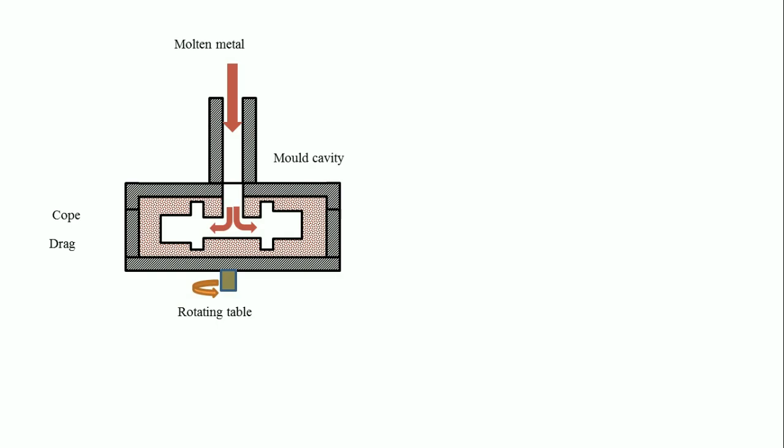This diagram shows the details of centrifugal casting. It is a schematic diagram where you can see a central sprue, rotating table, cope and drag, and mold cavity prepared with sand.